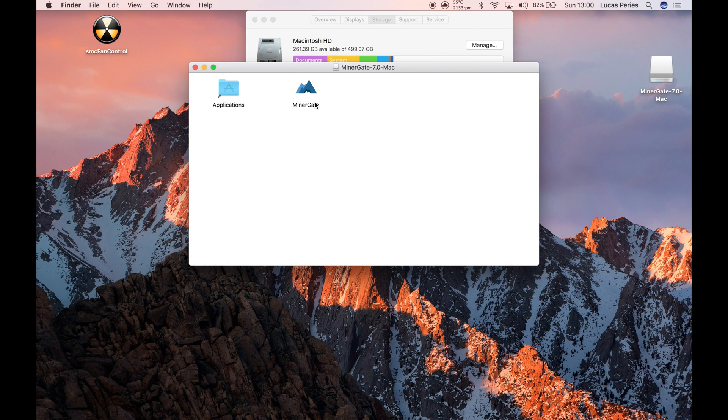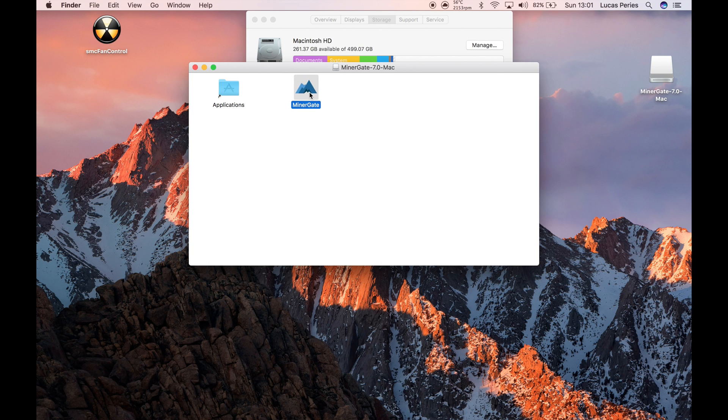And then you can either drag it into your applications or just onto your desktop. I'm just going to do it onto my desktop just so it's easier.